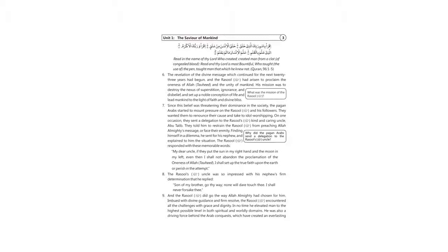...in both spiritual and worldly domains. He was also a divine force behind the Arab conquests which have created an everlasting impression on human history. No wonder he is universally acknowledged as the most influential figure in history.